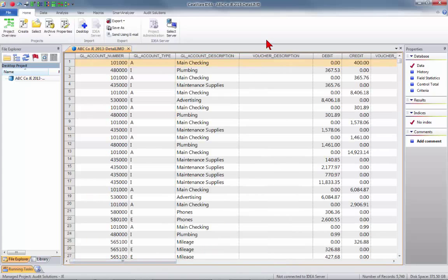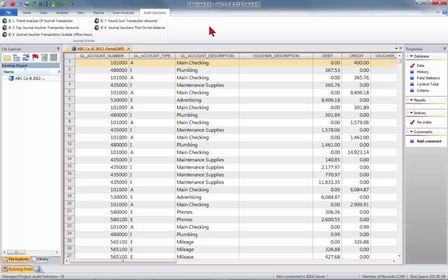Just like with all the other packages we've shown in the past, I have an Audit Solutions tab that I created on my ribbon. If I click on that tab, I also have a group called Journal Entries where I've placed five tests. If we get to all five, we're doing good. I'm going to start at the beginning and run a couple of these tests.